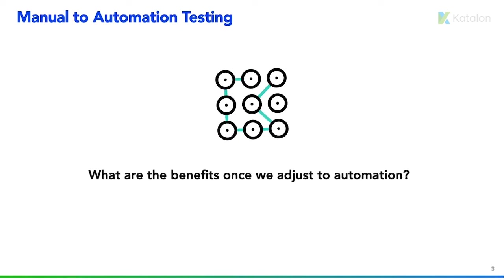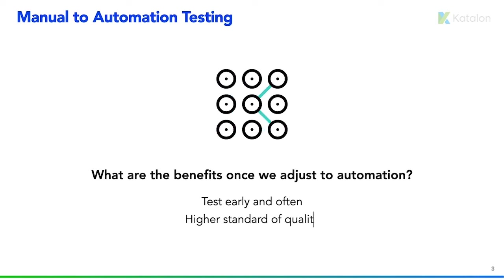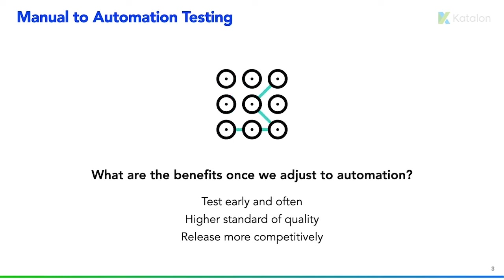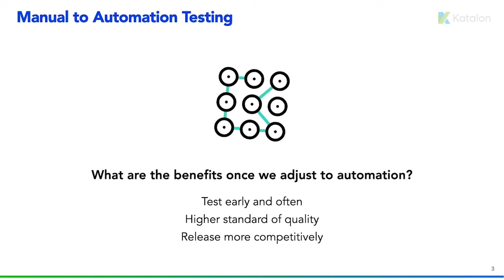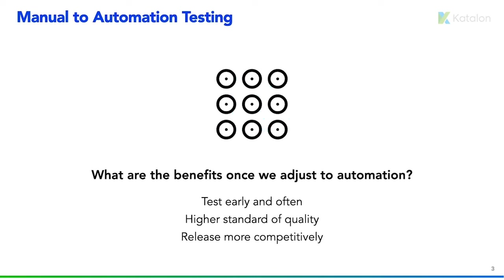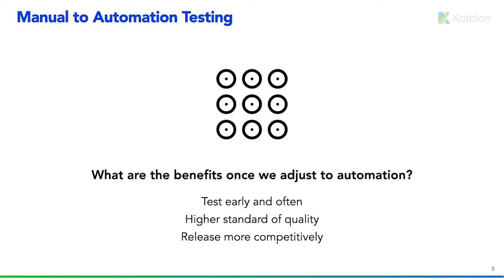So what do you get out of automation besides faster testing and no human errors? Your developers, first off, get the ability to create test cases and run them often while they're developing new features. Your QA team can now focus more on test coverage rather than test execution, and your project overall will be able to maintain a higher standard of quality and be able to release in a more competitive fashion.